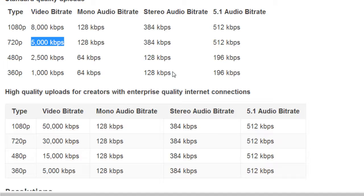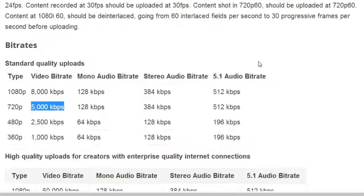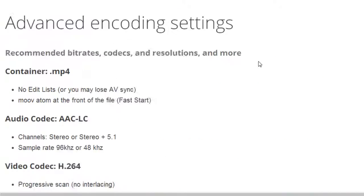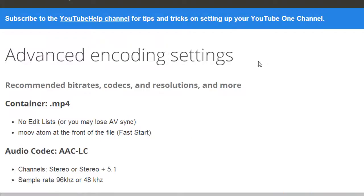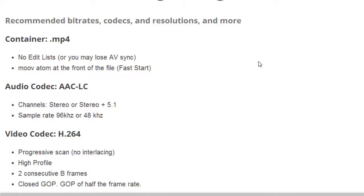That's in application to Camtasia Studio. It's obviously going to be different with different video editors. If you ever run into problems, you can always find somebody on Fiverr, oDesk, or even Elance that will do it for you.